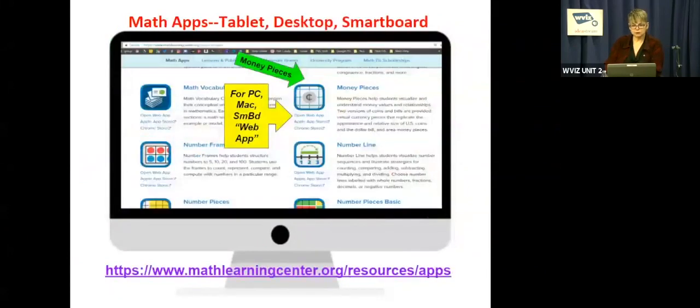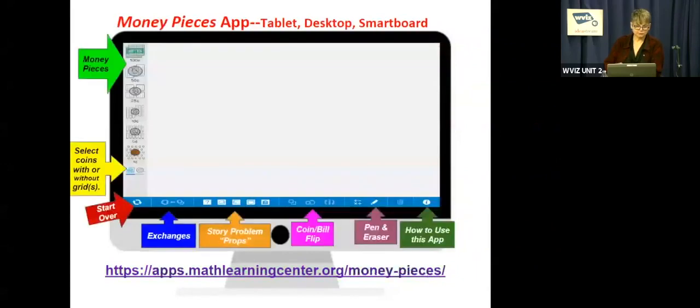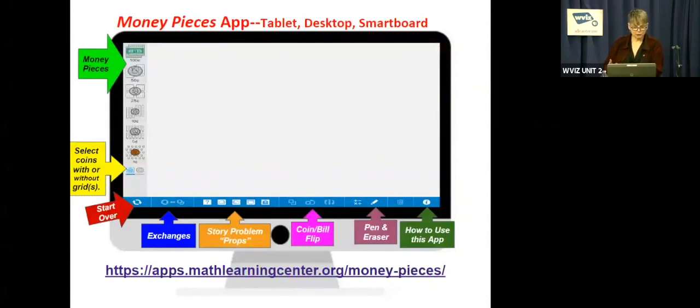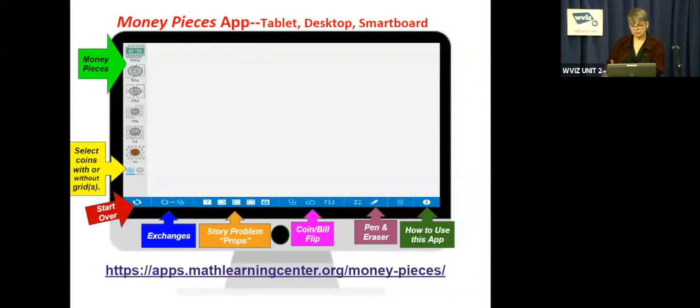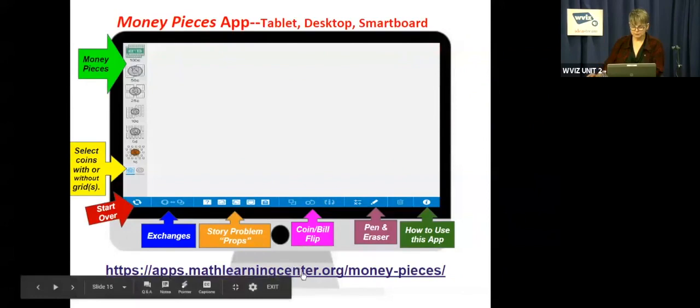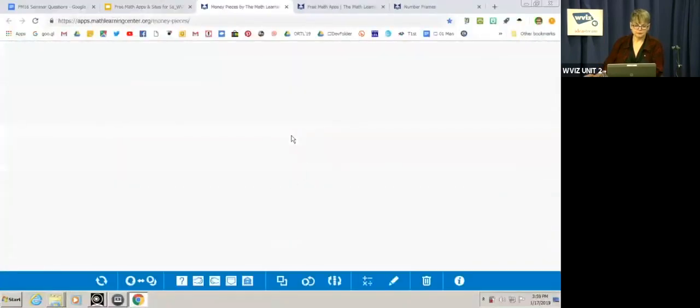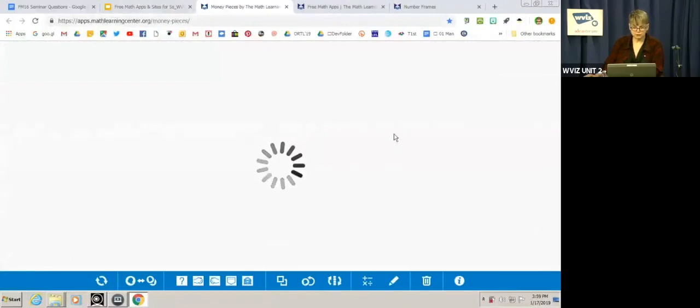There's another app that I wanted to show you that's by the same company and it's called money pieces. Here's what the features of this one look like. And again, it's the same company. So you're going to see similarities. There's money pieces. They have coins and you can use the coins with or without grids. There's a start over button. The exchanges button. The story problem props at the bottom. You can flip over the coins and a pen and an eraser and how to use the app. So let's take a look. This tool is one of the best ones I've seen for teaching money to young children.